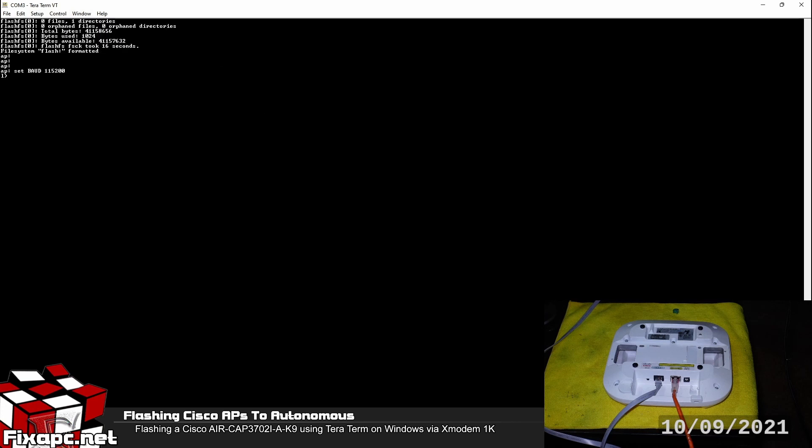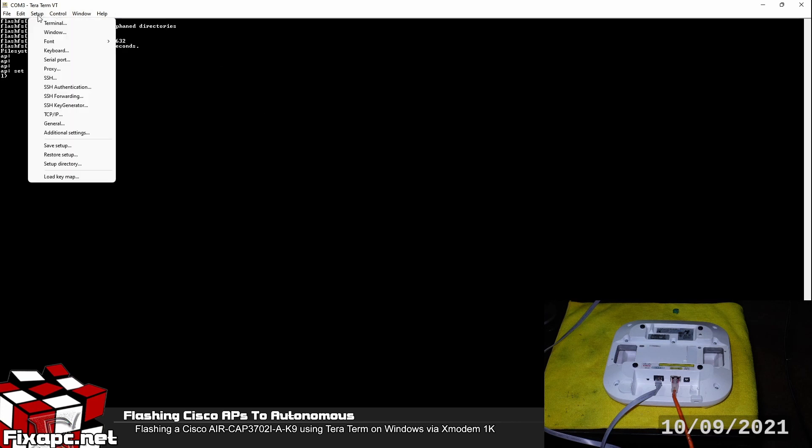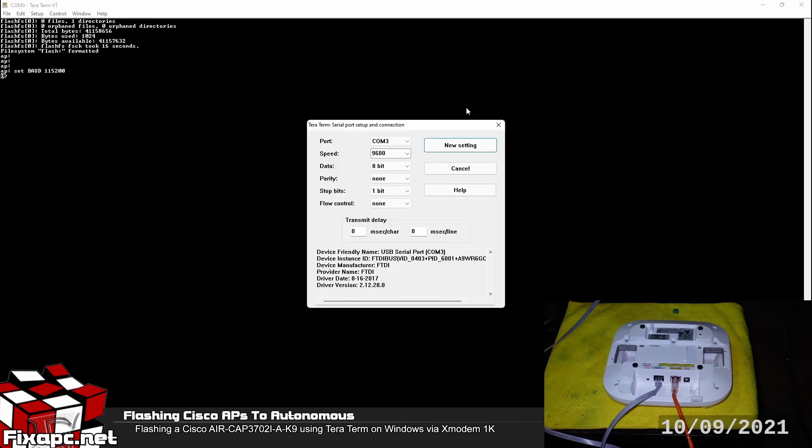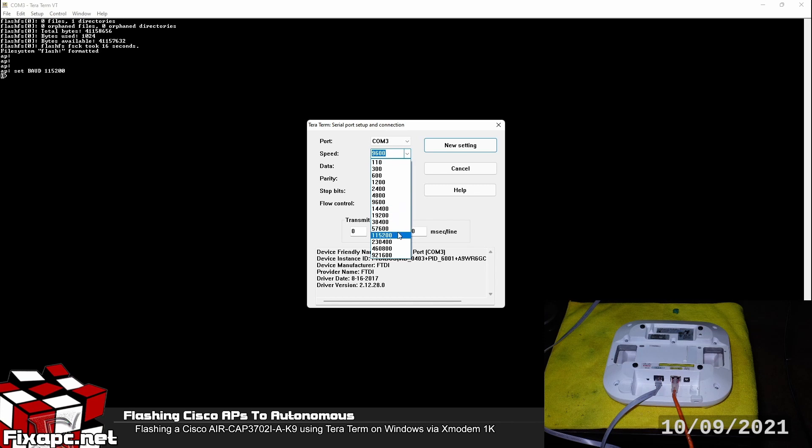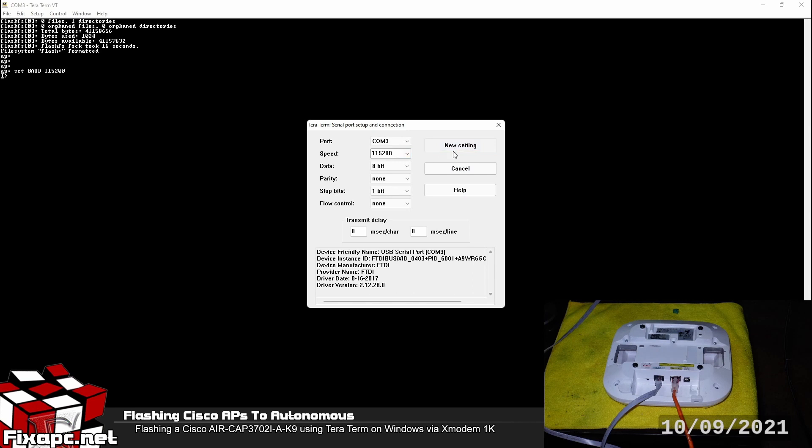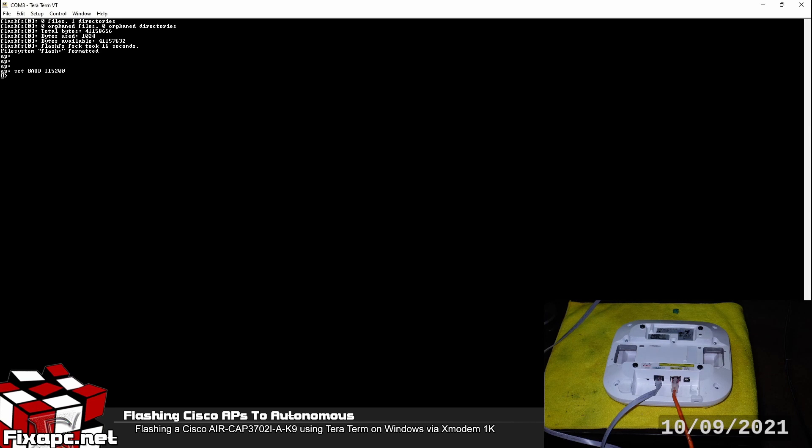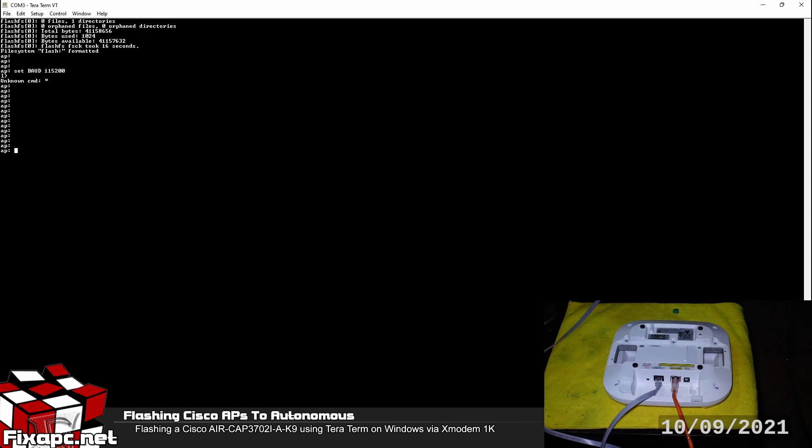So what you want to do here just click on setup. And then go down to serial port. And then go ahead and change this 9600 to 115200. Click on new setting here. And just go ahead and press enter again. As you see it's starting to respond again. It's because we got the terminal now at the correct speed. They weren't in sync. So now that they're in sync it's working.